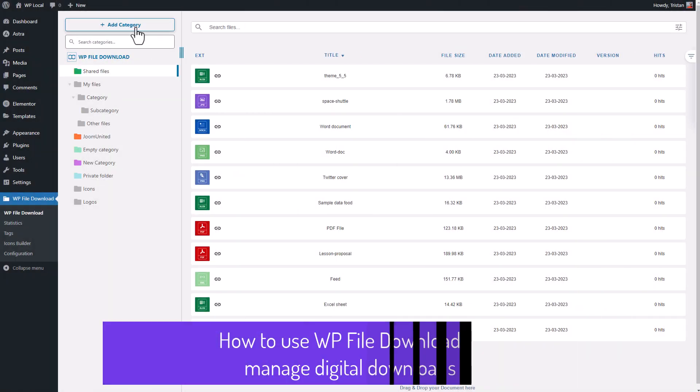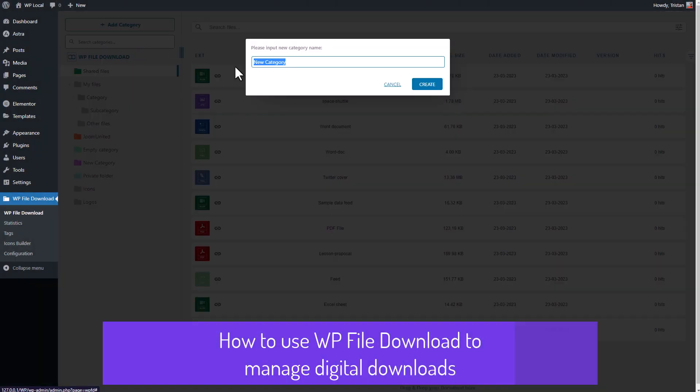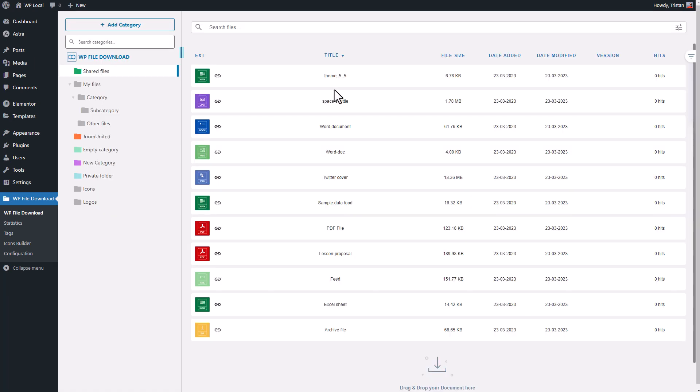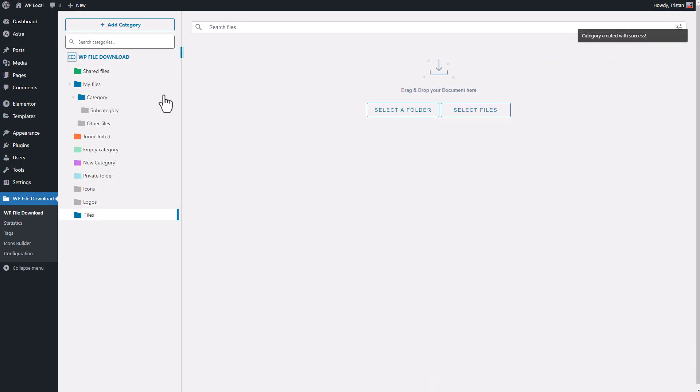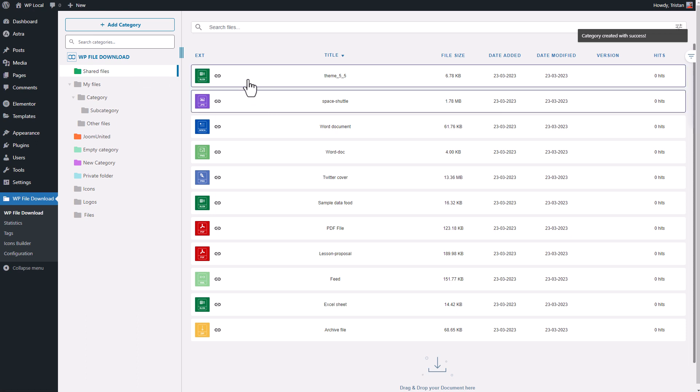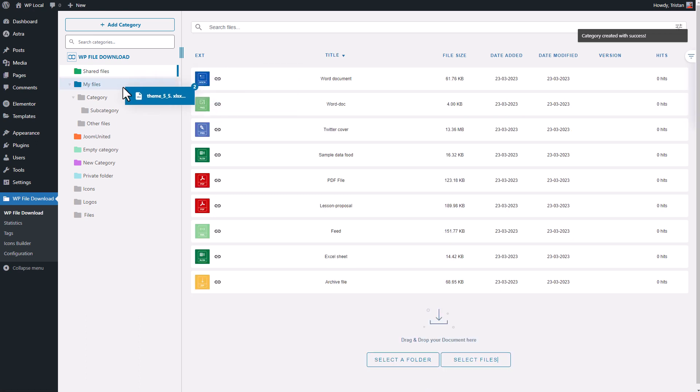Hello there, fellow WordPress website builders. I hope you're all doing well today. In this video, we'll be taking a look at the WP File Download Plugin, which is a top-notch digital download plugin for WordPress.